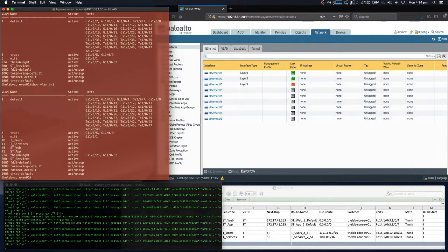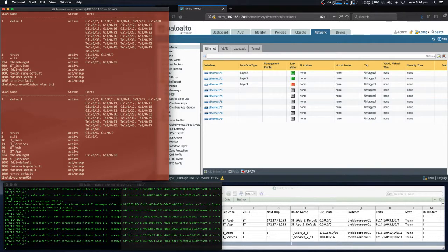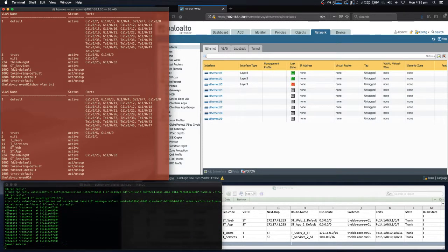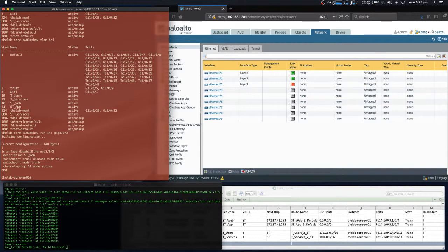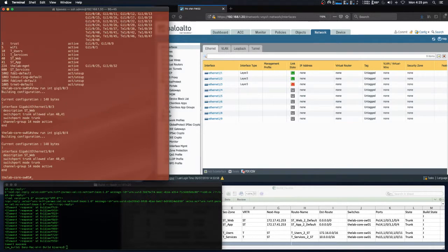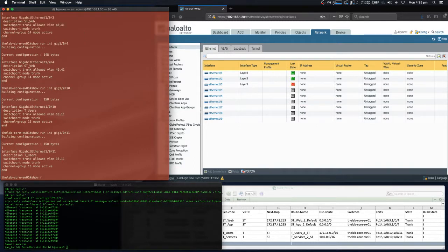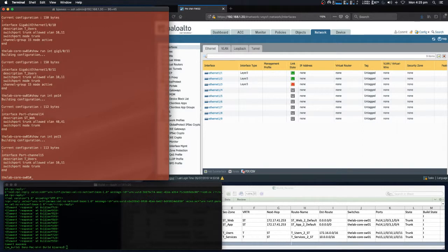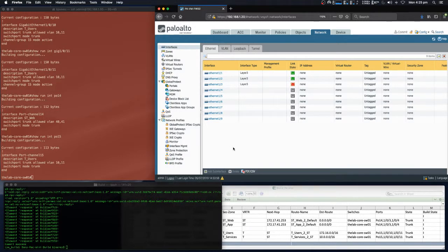As you can see, VLANs 10, 11, 40, and 41 have now been configured. The interfaces have been configured and added to the port channel, and the VLANs have been added to the interfaces. We've also configured both of our port channels — that was all via NETCONF. Now onto the Palo Alto VSys.